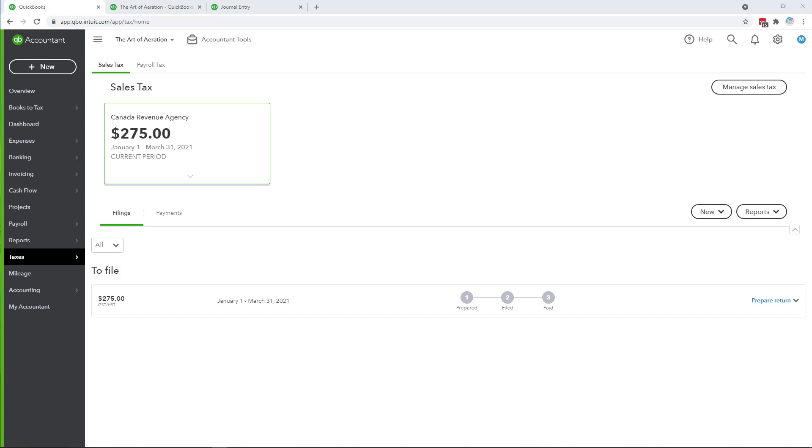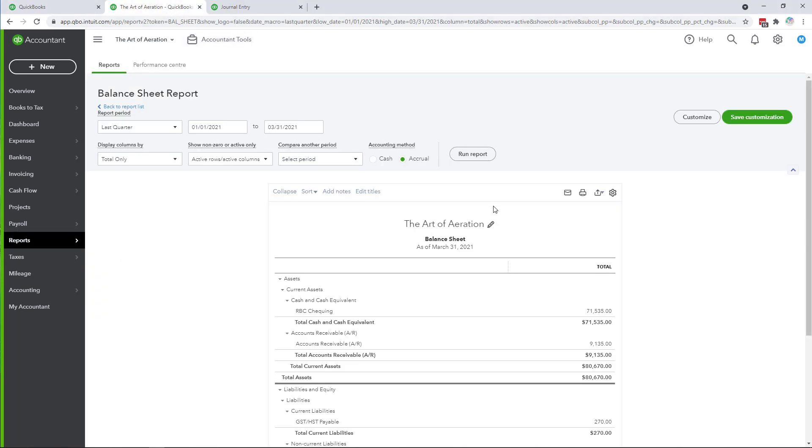It's very important when you file sales tax that you make sure the amount showing in the sales tax center like we see here for the first period of the year matches what you see on the balance sheet for that same period.